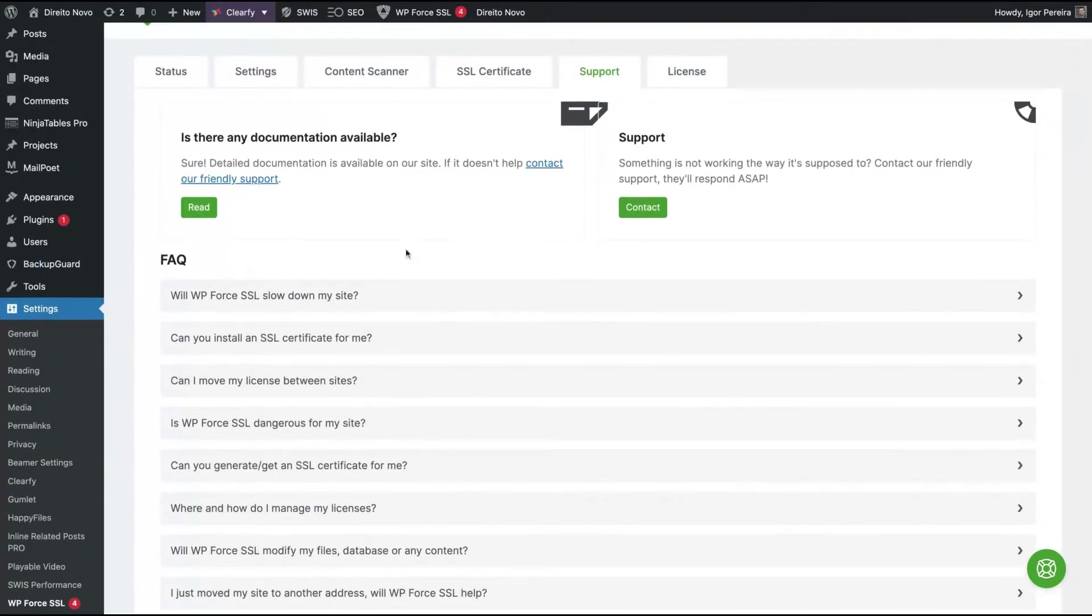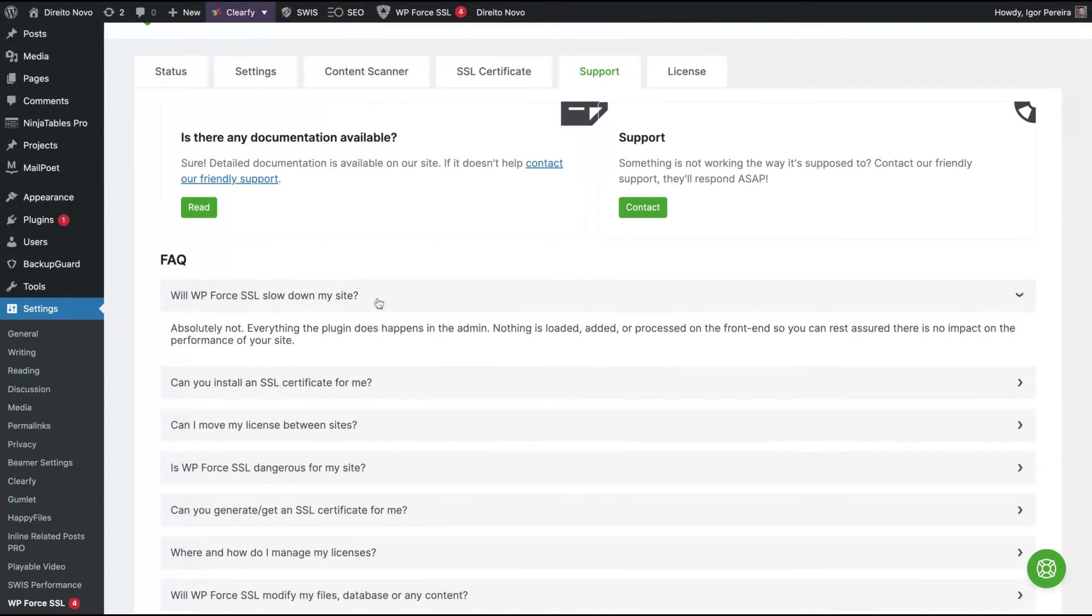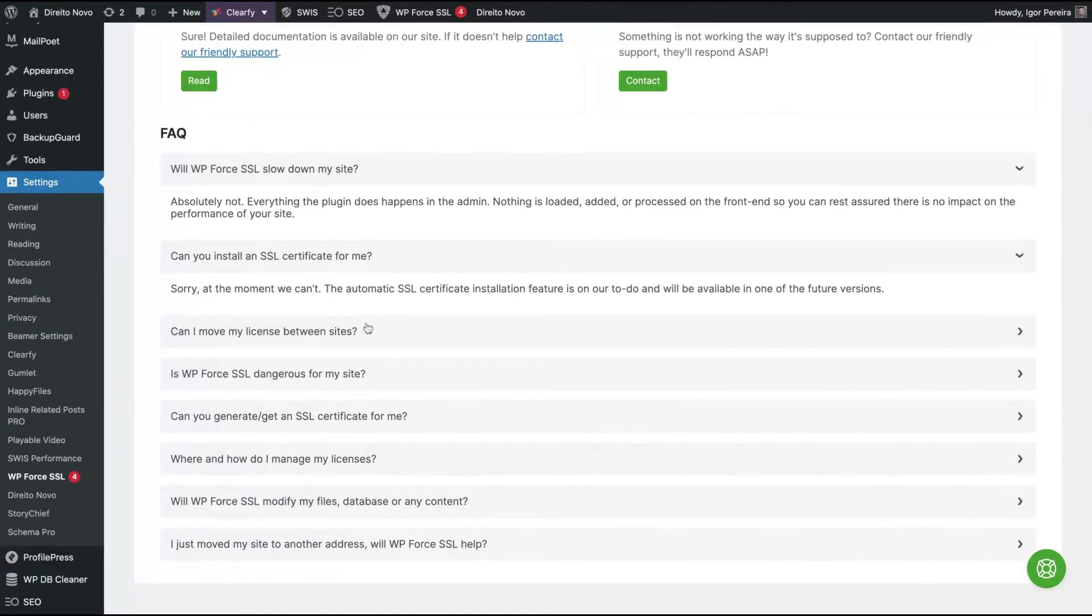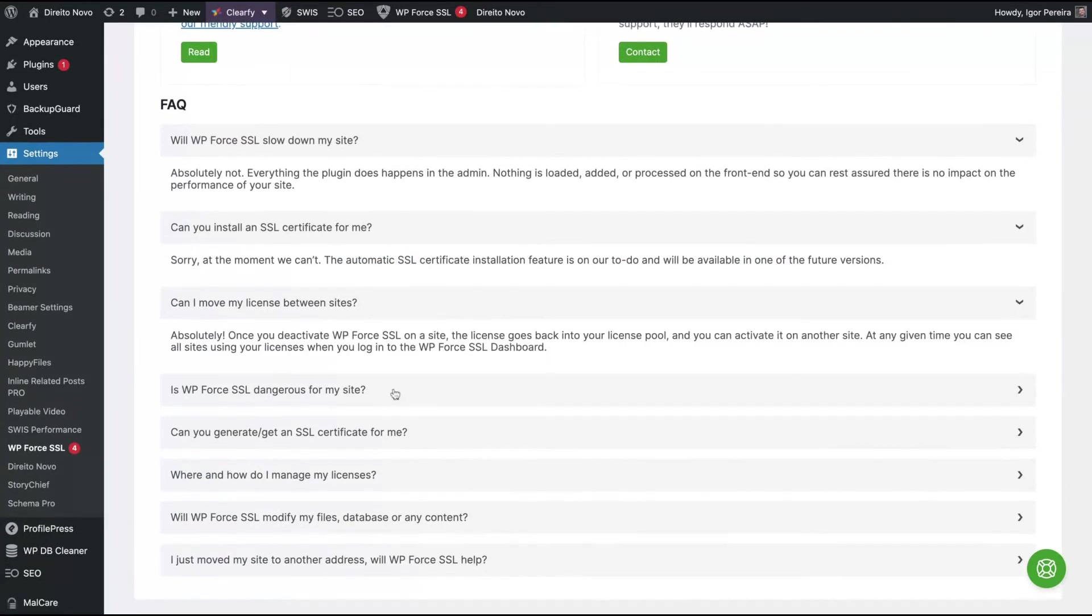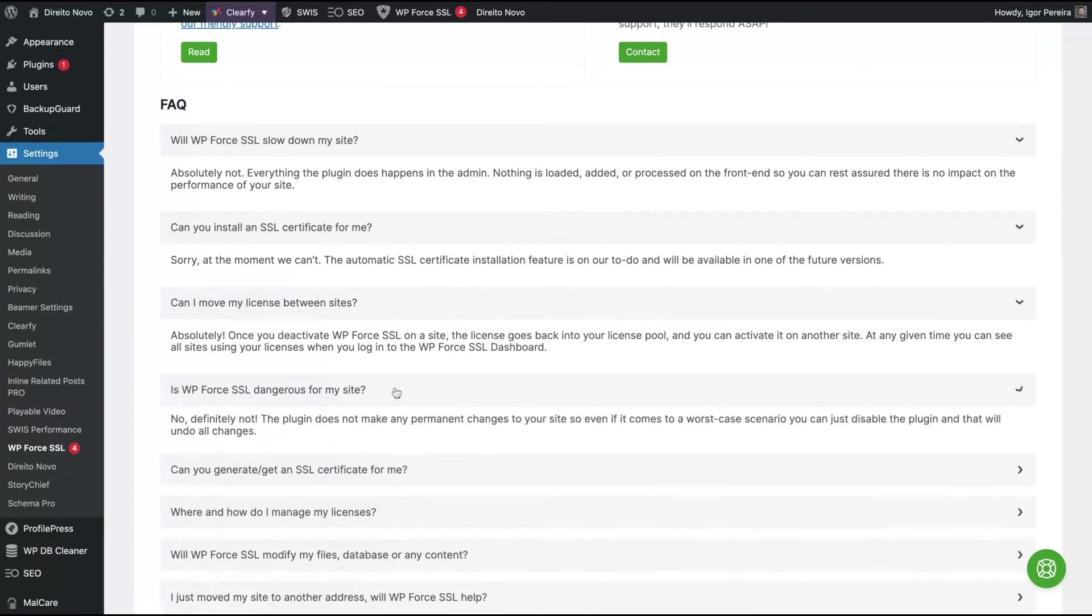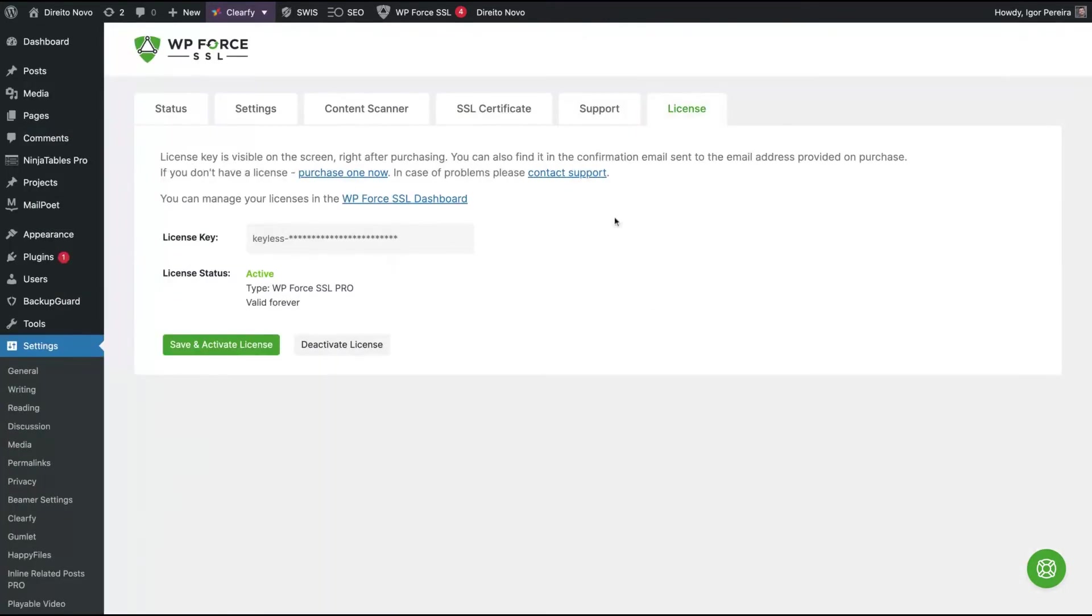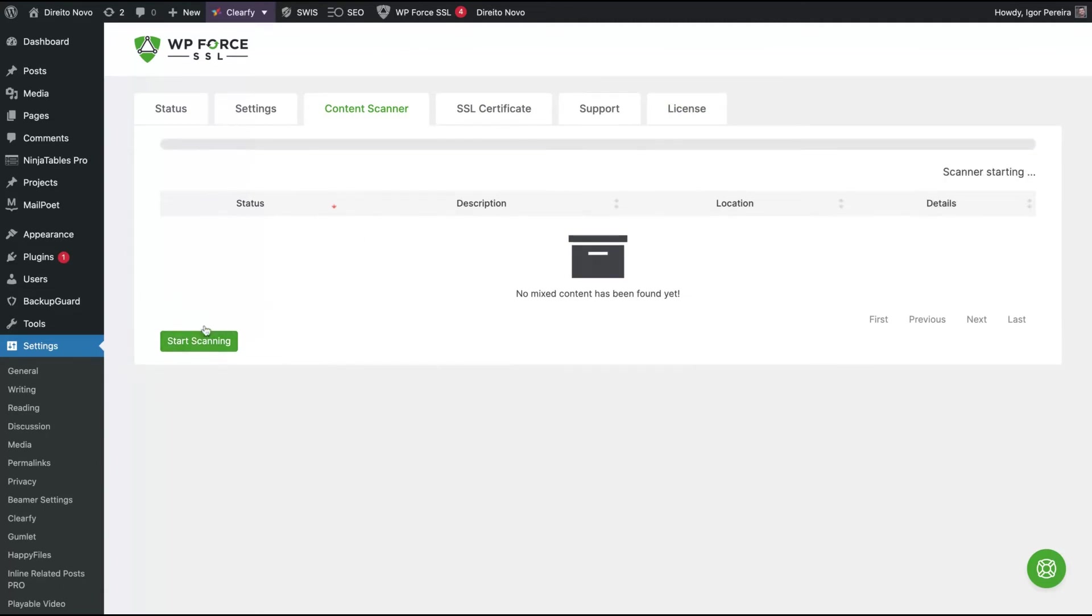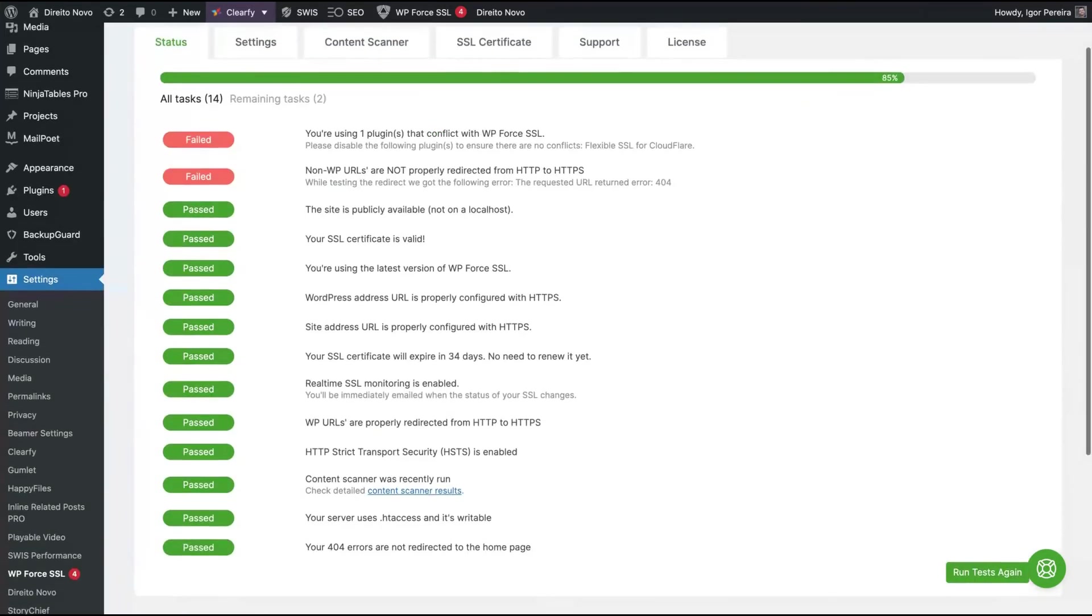About the support - they have a really cool FAQ here. The plugin is not going to slow down your website. In the future, they're going to add the feature of automatic SSL certificate installation. You can move your license between sites. You can see they've activated this plugin because it's really cool. And as I said to you, you have scanning for your website to see if everything's okay regarding security related to SSL.